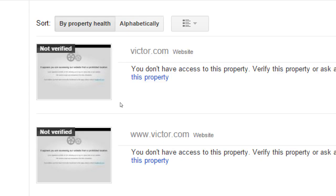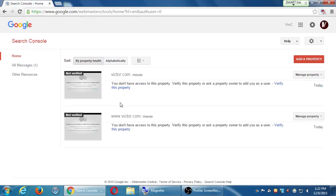If I had blog.victor.com or shop.victor.com, I'd add those as well, because in Google's eyes those are all different websites with different traffic. I want Google to tell me as much as possible about my site. Search Console is going to tell us about traffic and keywords, but it's really more about the health of your site — does it detect malware, are there broken links, can it find your site, is your server down?